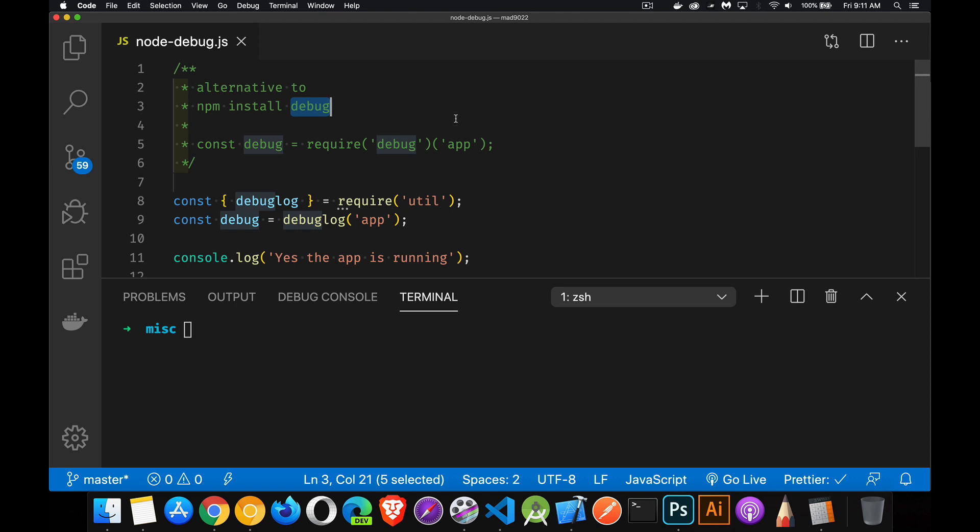Require debug and then pass in a variable name. This will be the env debug variable that you pass in when you run your app. Then you can do conditional comments within your code, writing out the messages sort of like a console log. Debug will only do it if you pass in this environment variable.